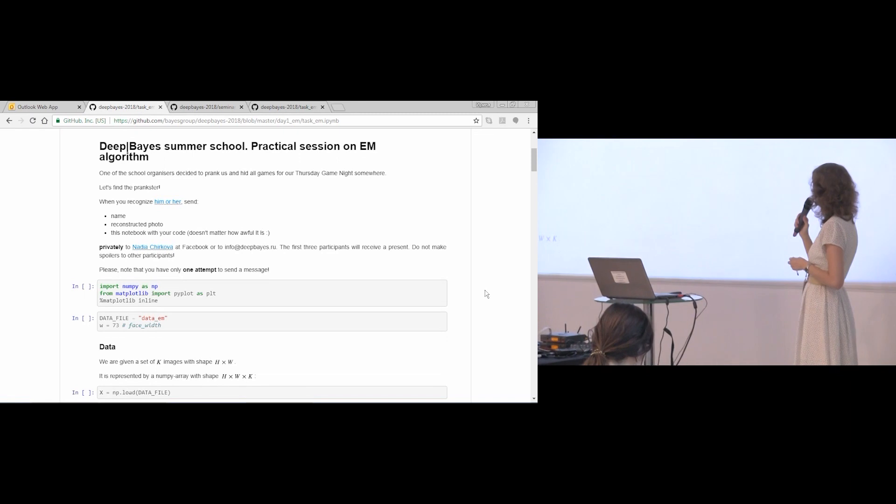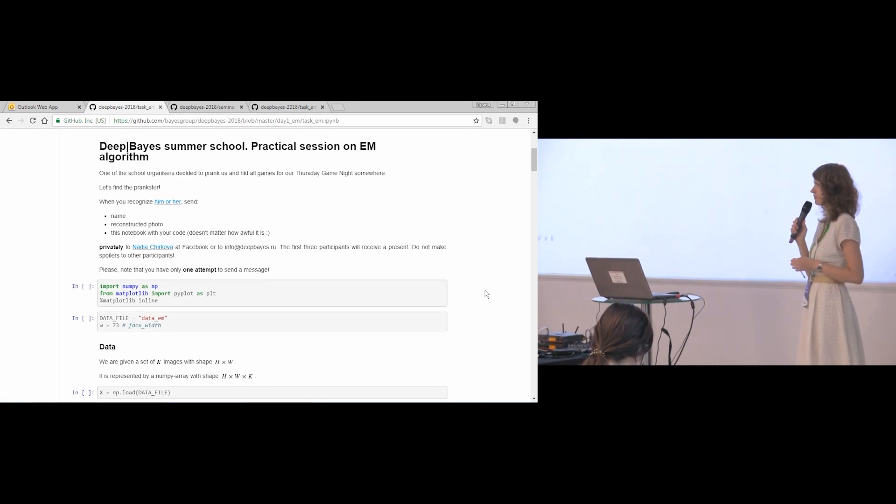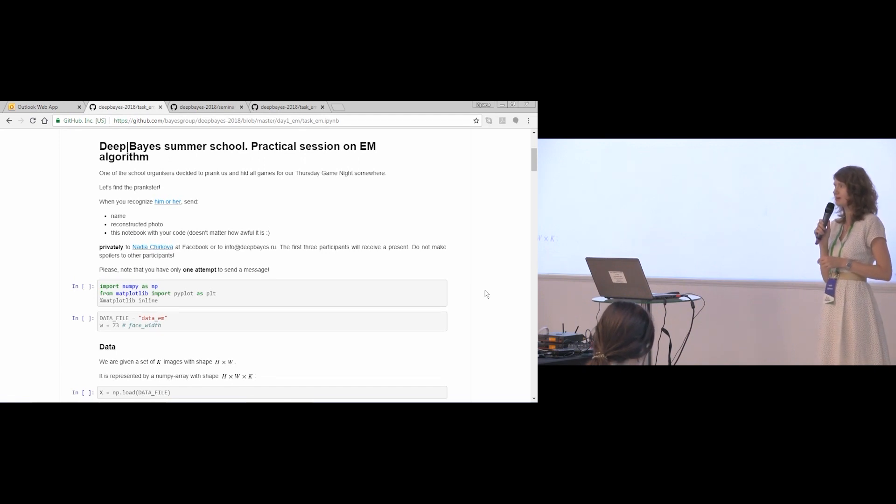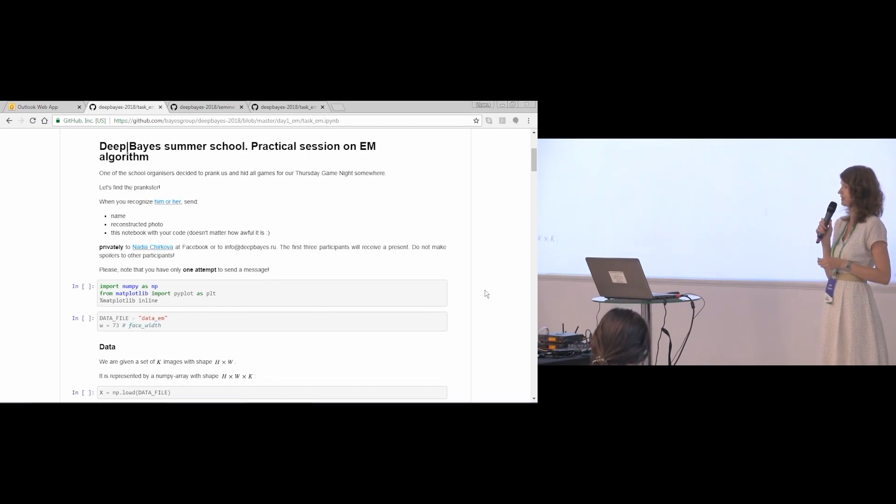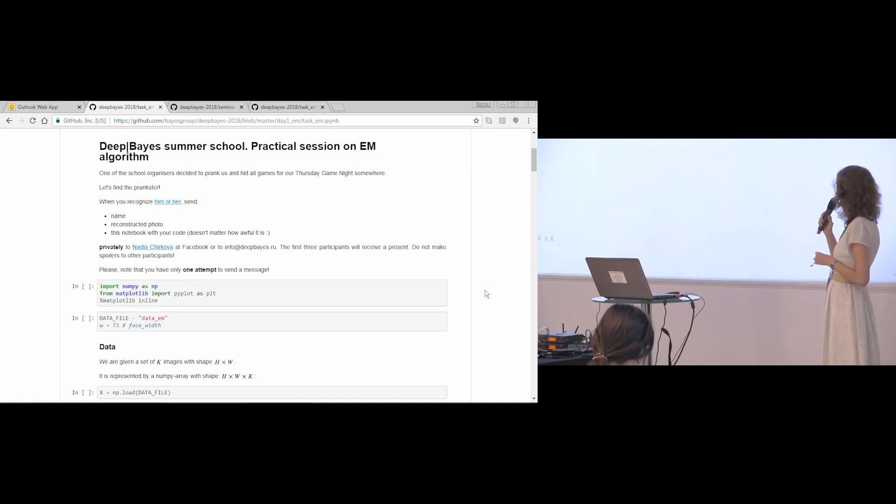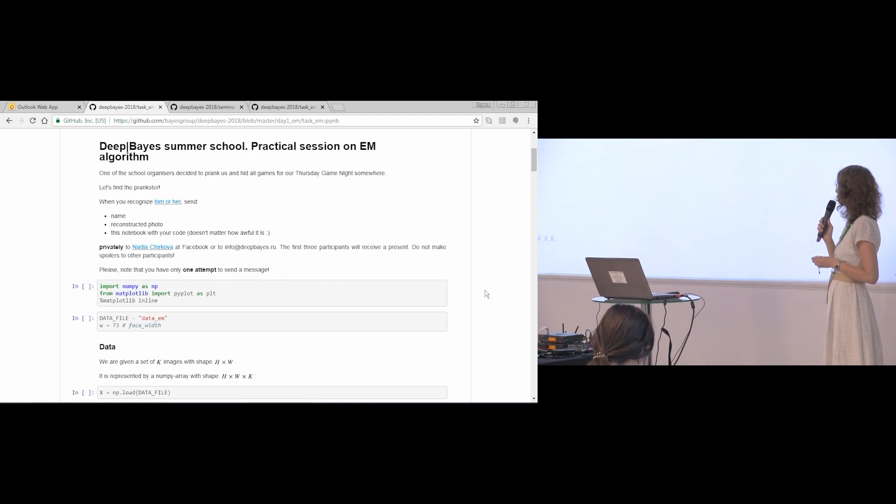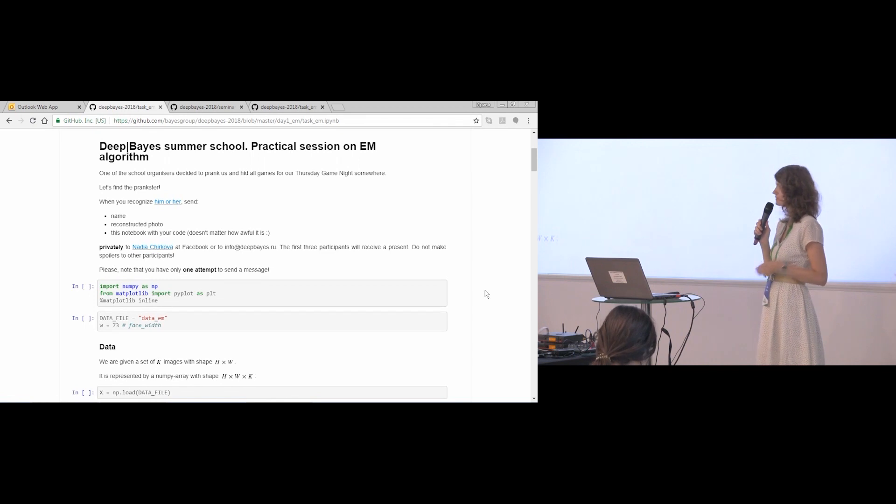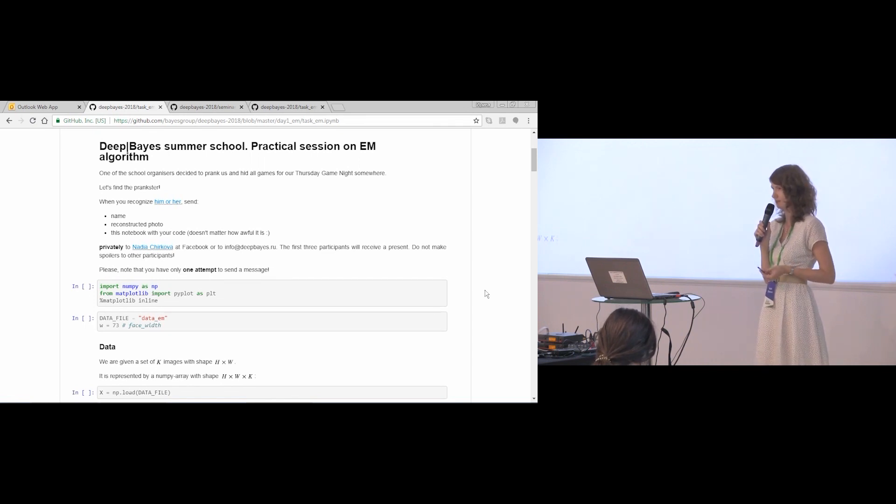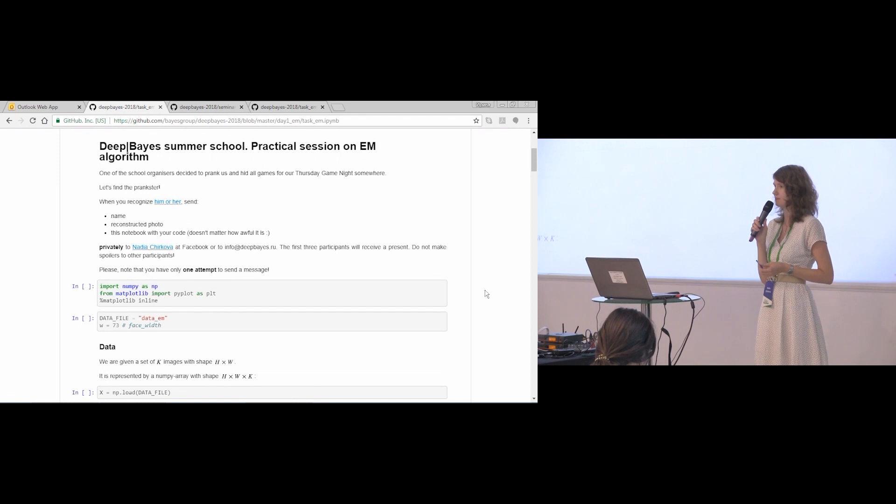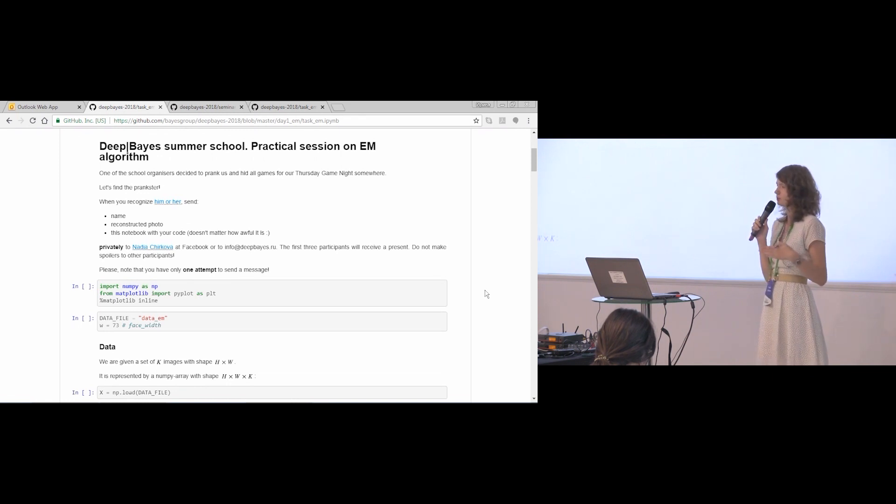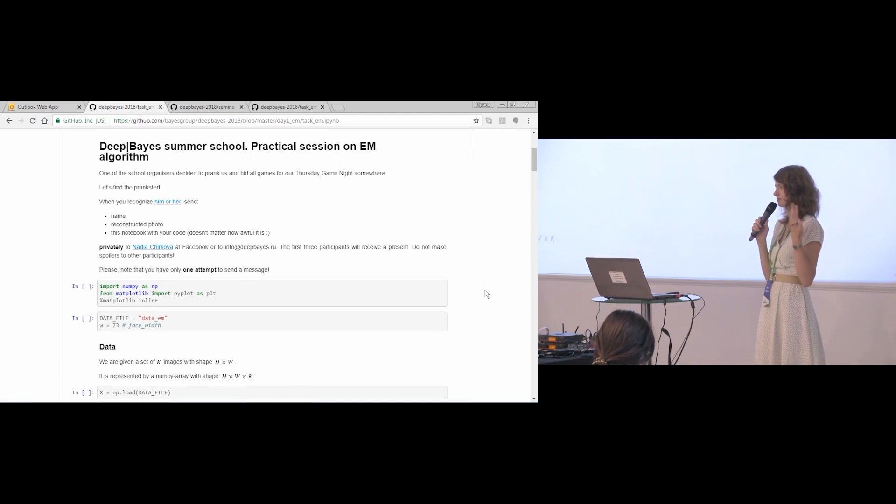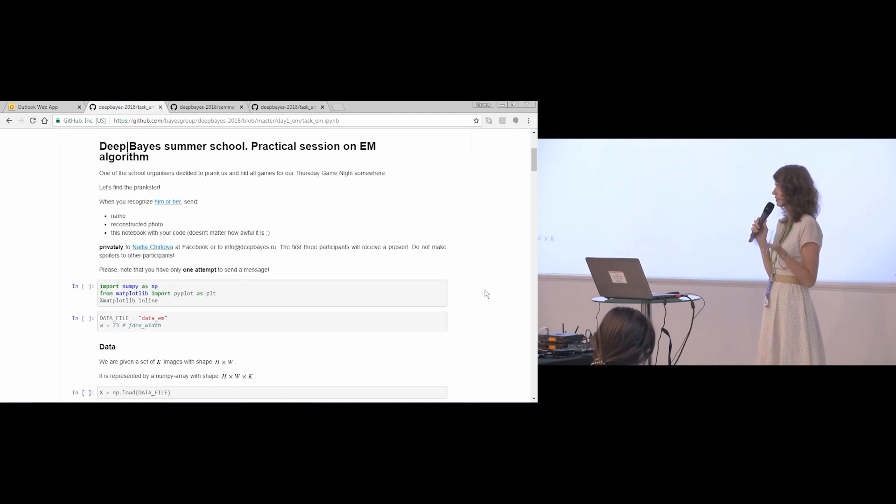I will quickly remind you our story that one of the organizers stole the games for our game night on Thursday, and now it's only you who can save our social event. You should use all the power of Bayesian methods to find the prankster. When you implement the algorithm, you will obtain a reconstructed photo of the prankster. From this photo, you will be able to recognize who it is. I remind you that the prankster is the person whose photo is published at DeBuy's web page. You'll find a photo, the reconstructed photo, then recognize who it is and learn his or her name.